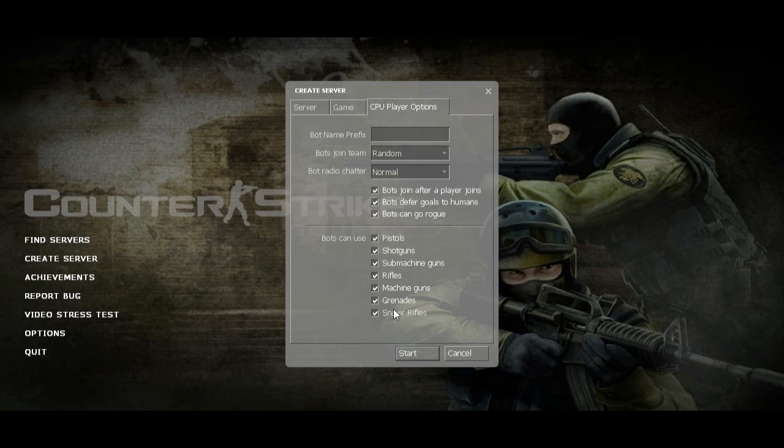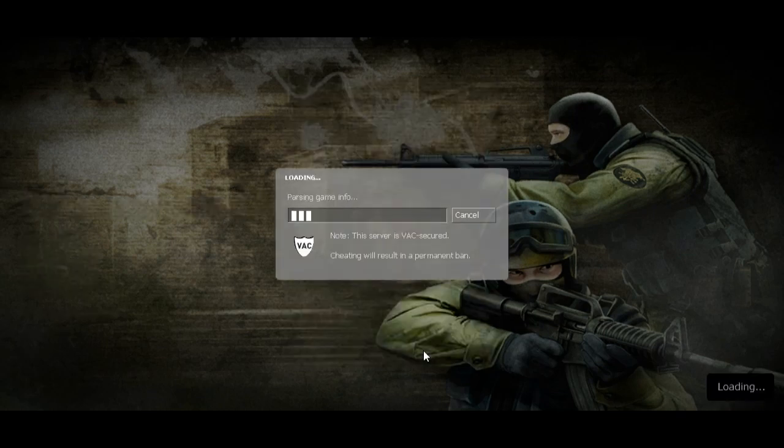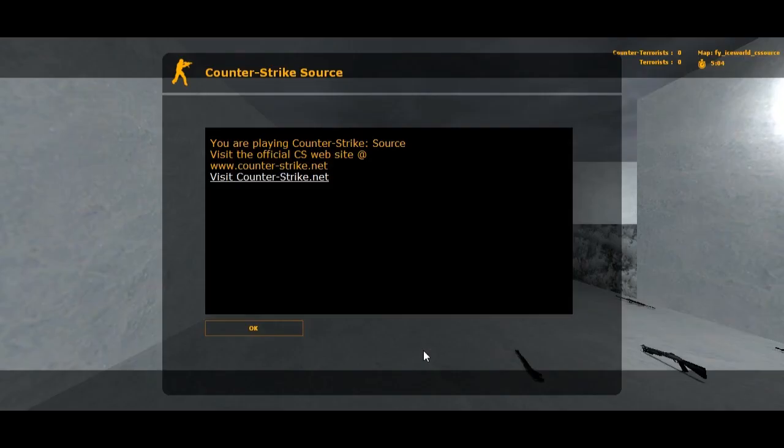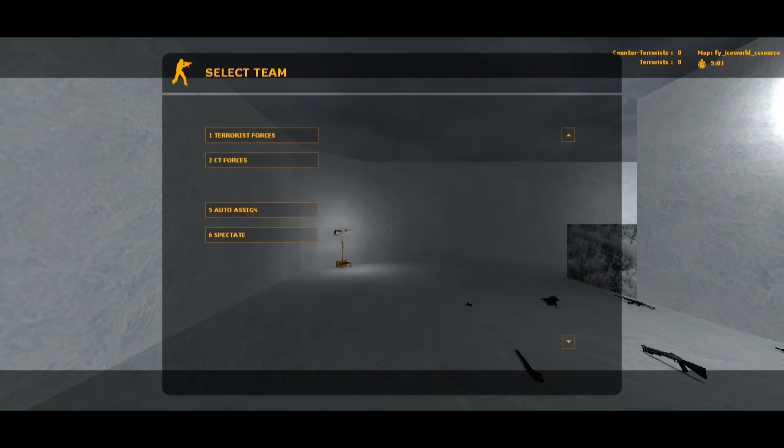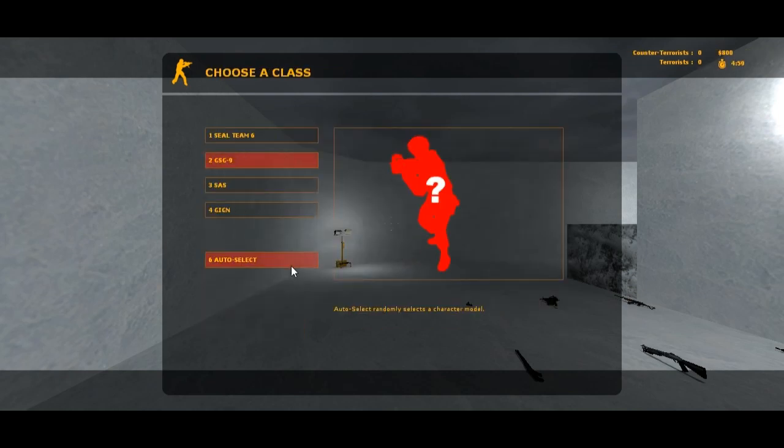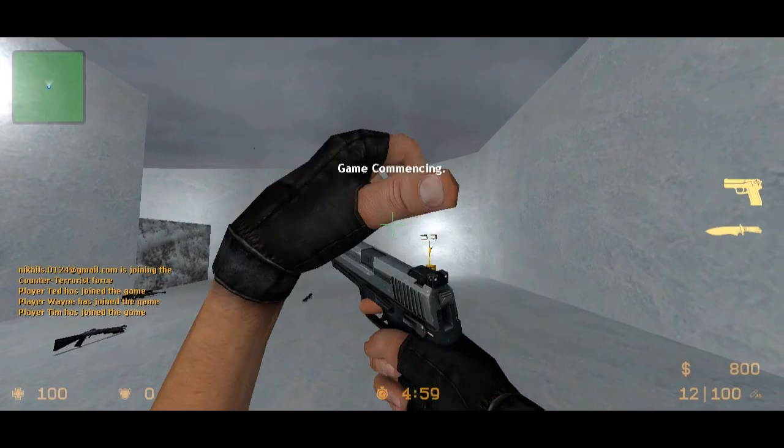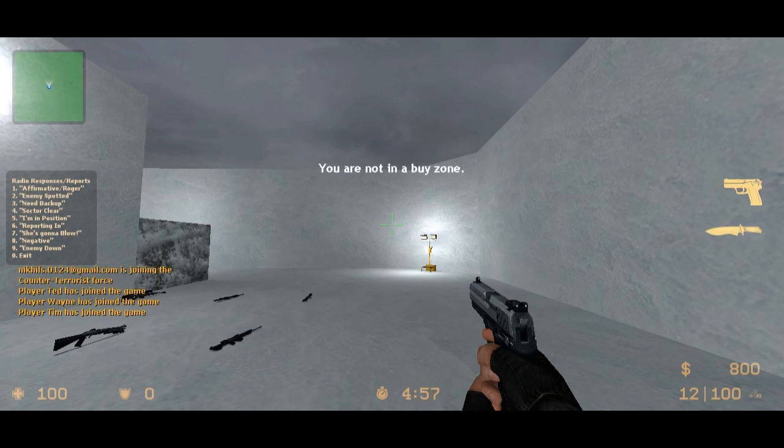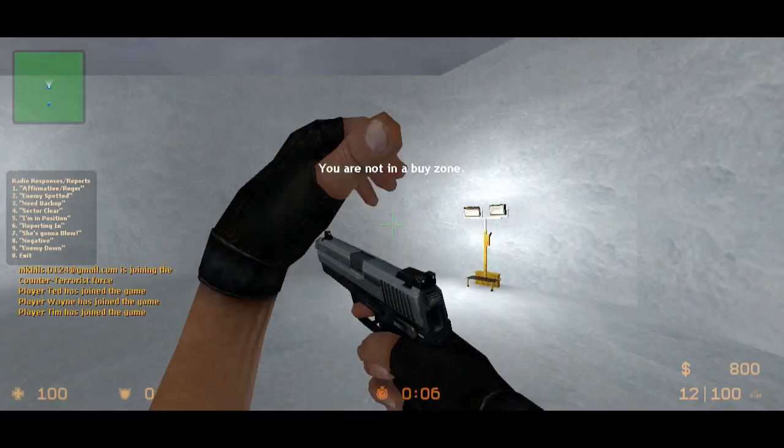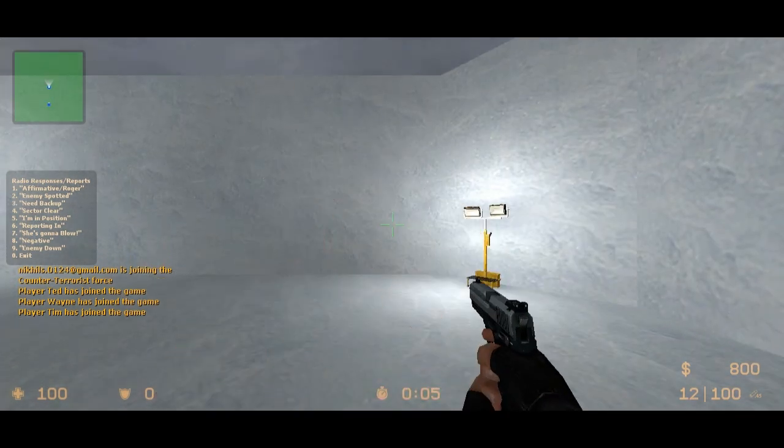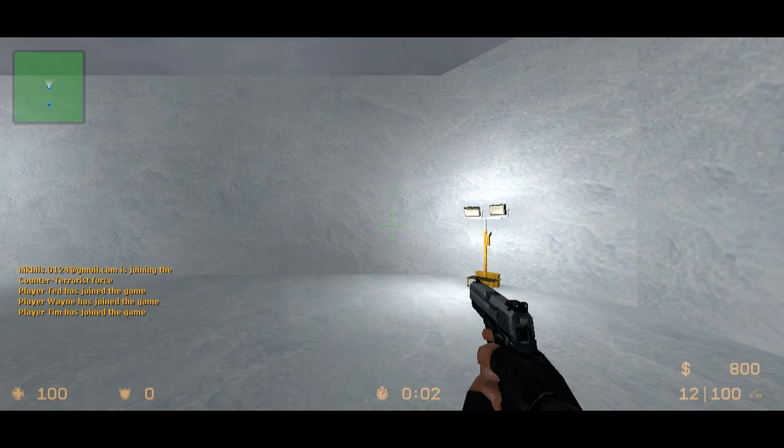The server has started as you can all see. Connected with the game. You have to tell your friends your IP address. You can see the IP address by pressing the console button. Here I'm going to press the console button.